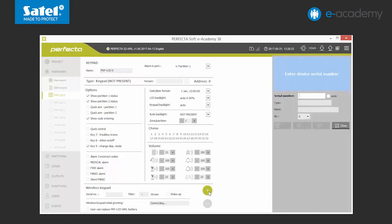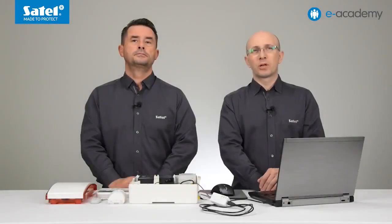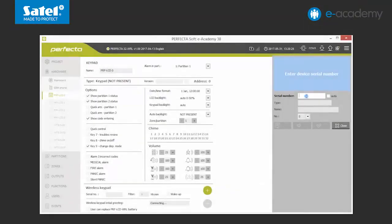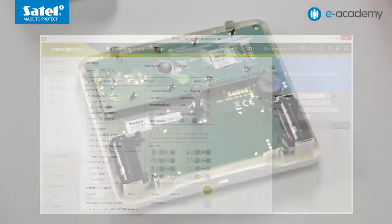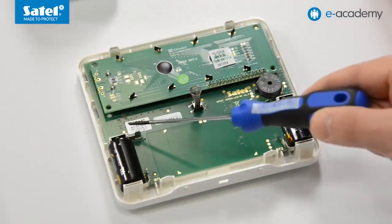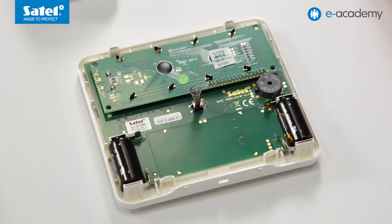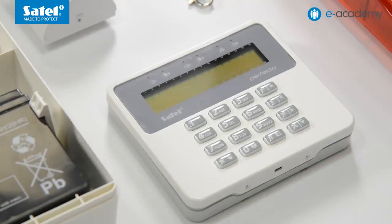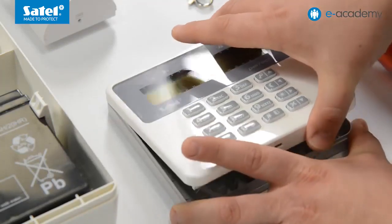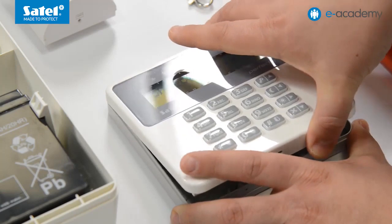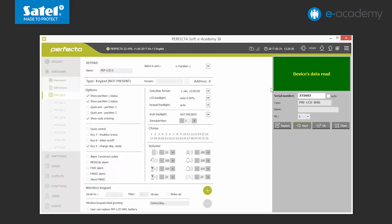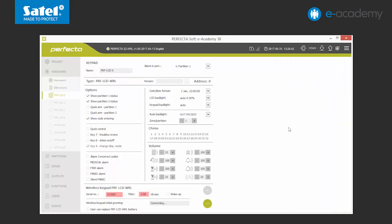A window for adding a wireless device will unfold on the right. Perfector software offers two possibilities for adding wireless devices to the system. Now we will show you the first one. We start by entering the serial number. This number is located on the ratings sticker. You will find the sticker on the electronic board of the keypad. Now the program will ask us to violate the tamper of the added keypad. After receiving the information on the tamper, the program will confirm the logging of the device with a notification lit in green. It will also display the type of keypad PRF LCD WRL. At this moment, we can still change the number of the address in the added device. We confirm by clicking OK. Now we can see that the type and the serial number of the keypad have appeared on the list.